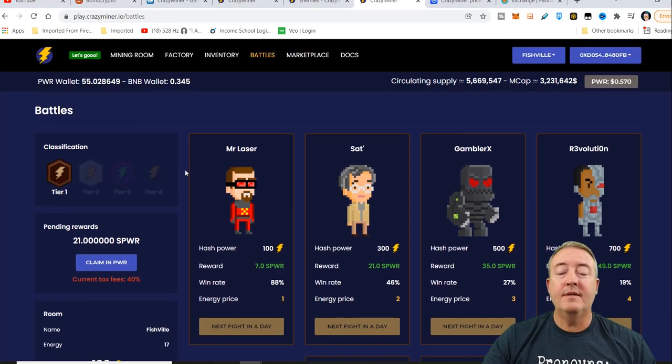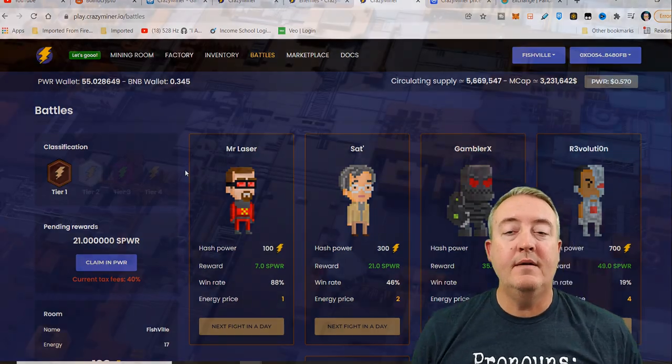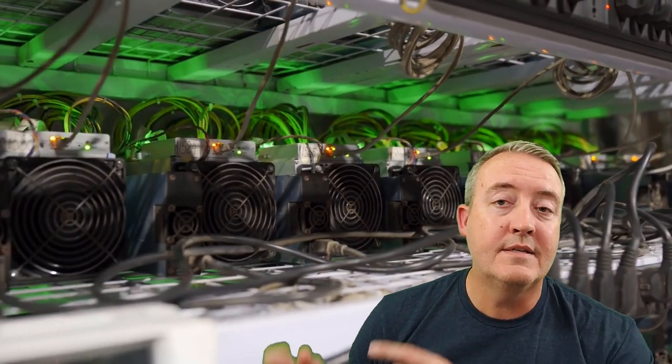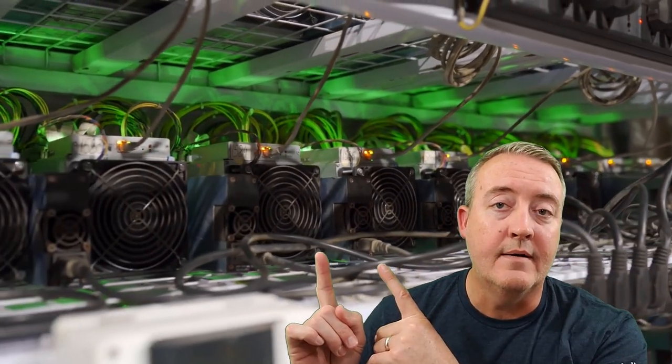So in a nutshell, that is Crazy Miner. Let me know what you guys think down below. I'm always interested in your guys' feedback. If you have any questions or comments, make sure you put them down below. I will definitely get back to you. Again, if this is your first time here, make sure you subscribe, click that notification bell, set all notifications. I've got a lot of videos coming out in this space that you're not going to want to miss. If you guys are interested in other NFT play to earn games that I'm currently playing and making money with, check out this list right here.